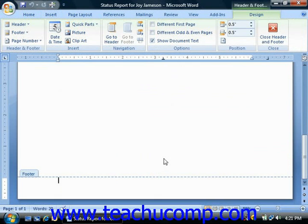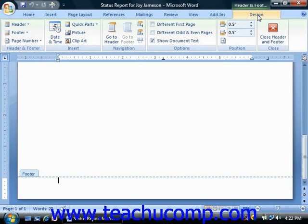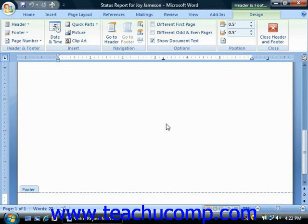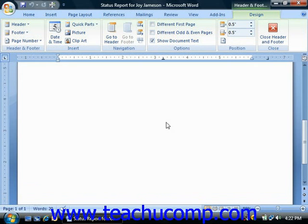Once you've entered either the header or the footer sections, you will see a new tab in the ribbon that you can use to assist you in editing information in the headers and footers. Also note that when you have entered into the header or footer, you cannot edit the content of the body of the document until you switch back into the normal editing mode.